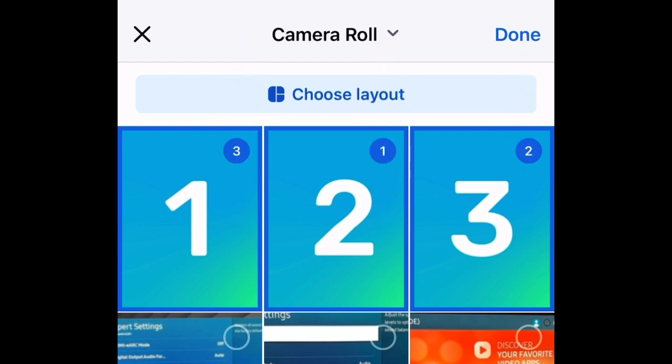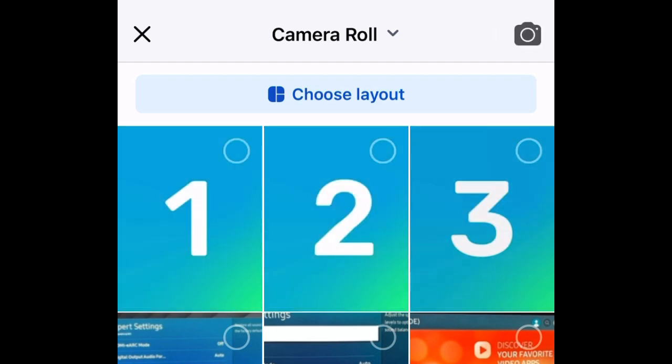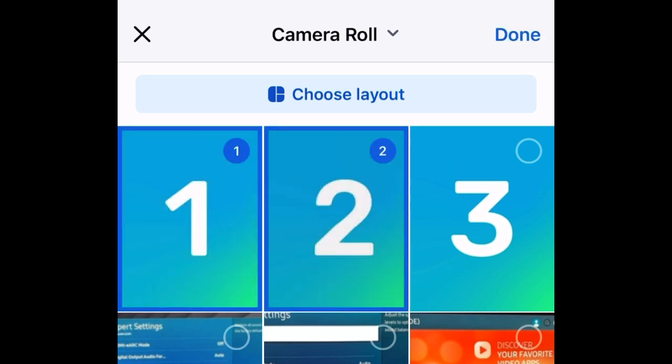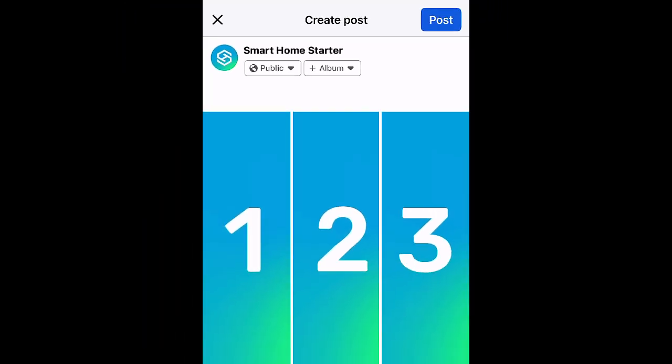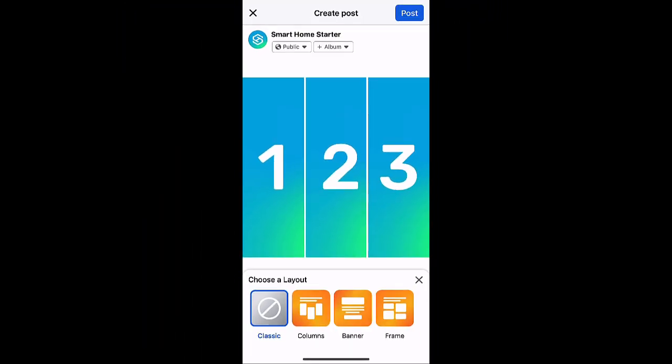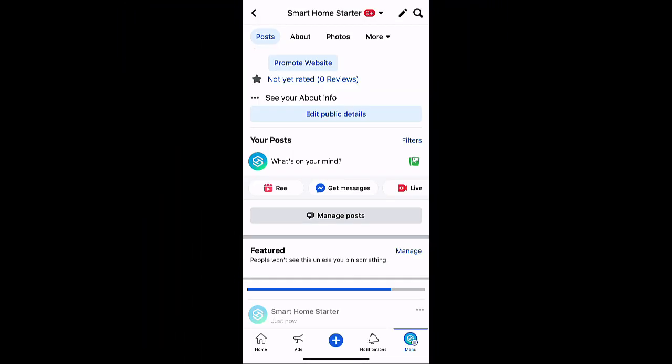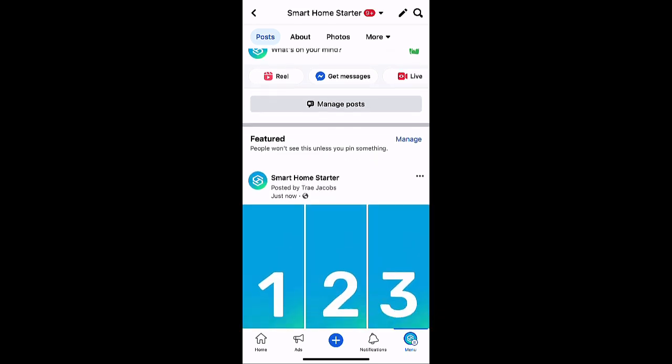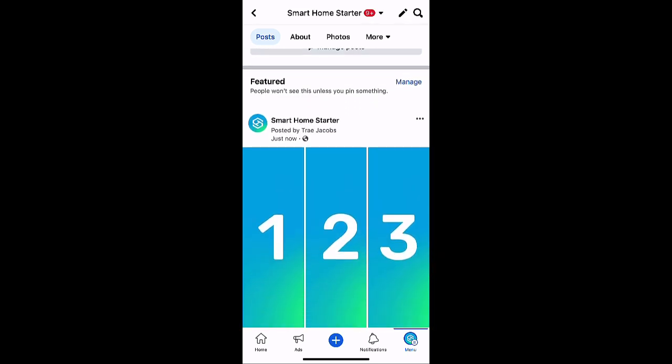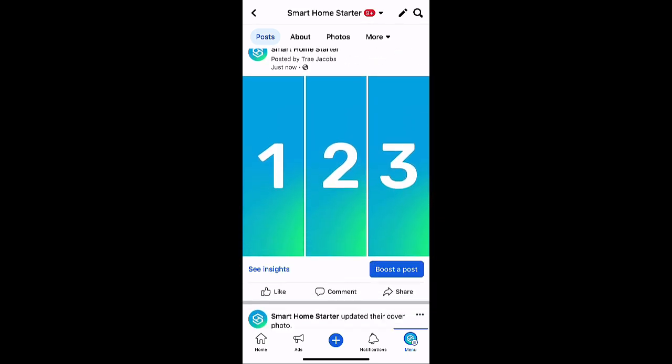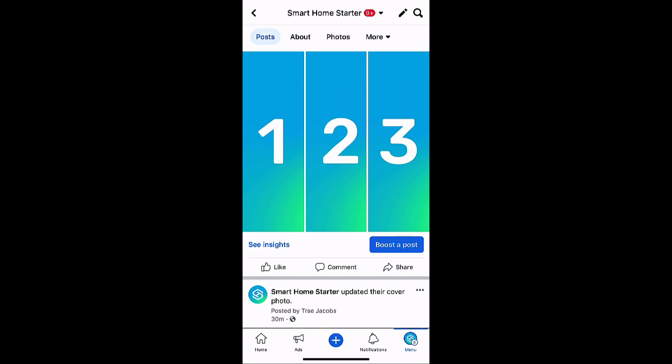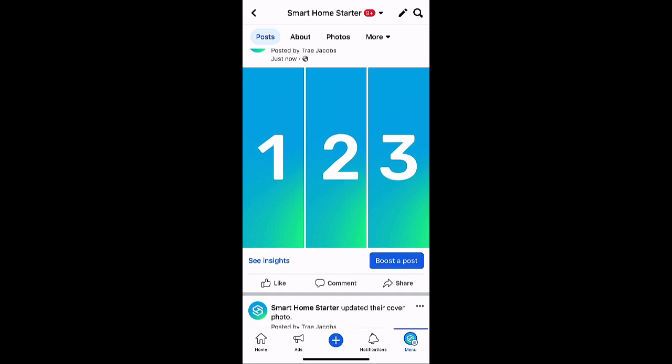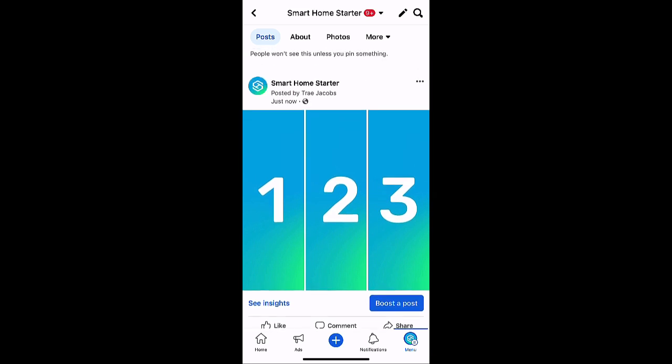Now just so we know exactly what it looks like, we'll do one, two, three. I'm going to hit done and we'll just post this. And there you go, now you can see exactly how that would look if you had done the same thing.